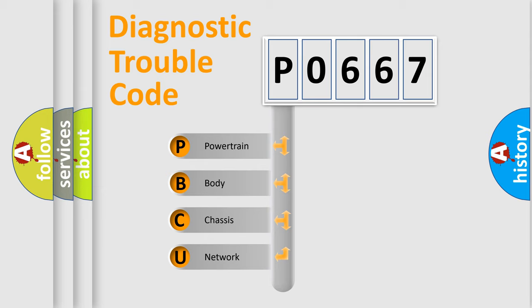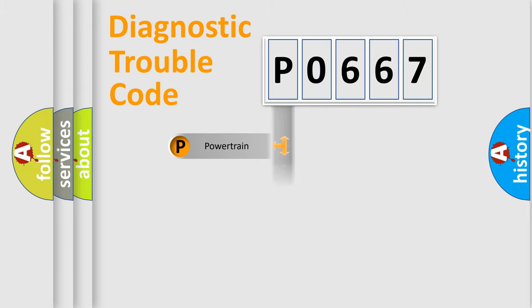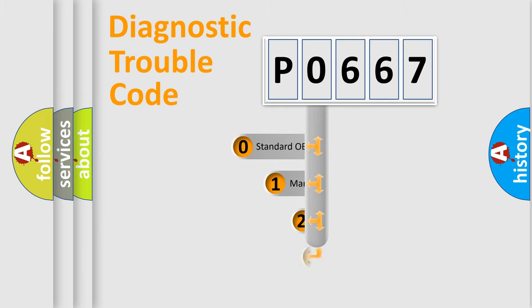We divide the electric system of an automobile into four basic units: Powertrain, Body, Chassis, and Network. This distribution is defined in the first character code.